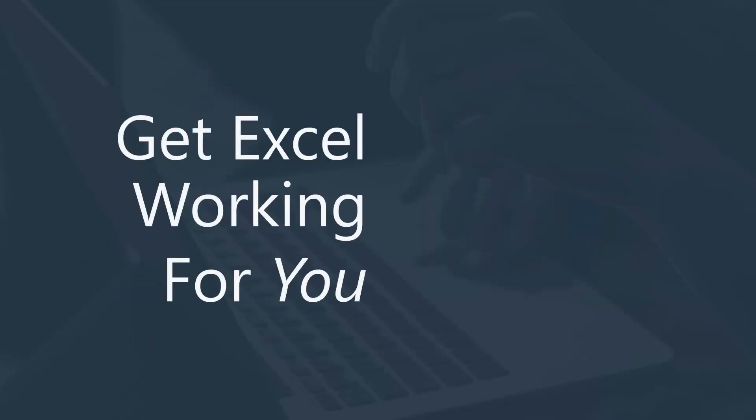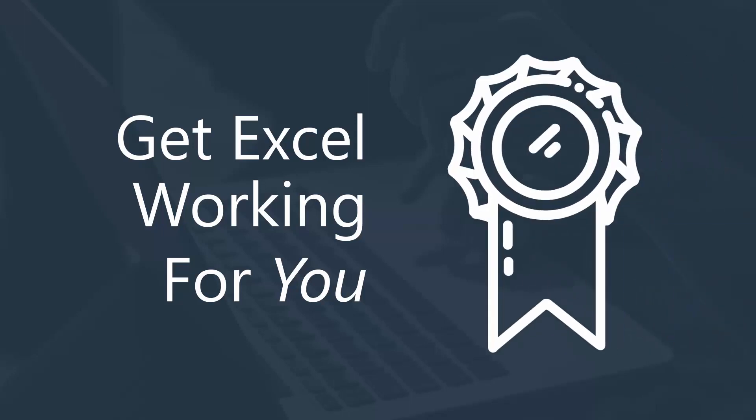And when you get Excel working for you rather than the other way around, you'll free up time for other important work, and you'll become extremely valuable to your employer.